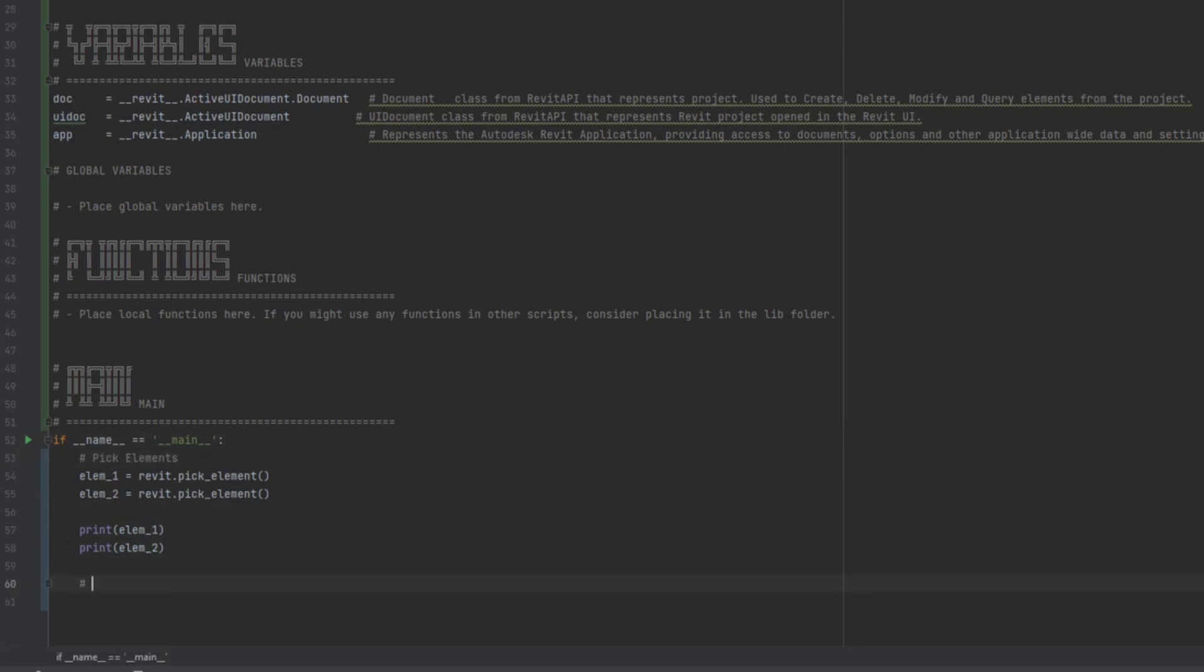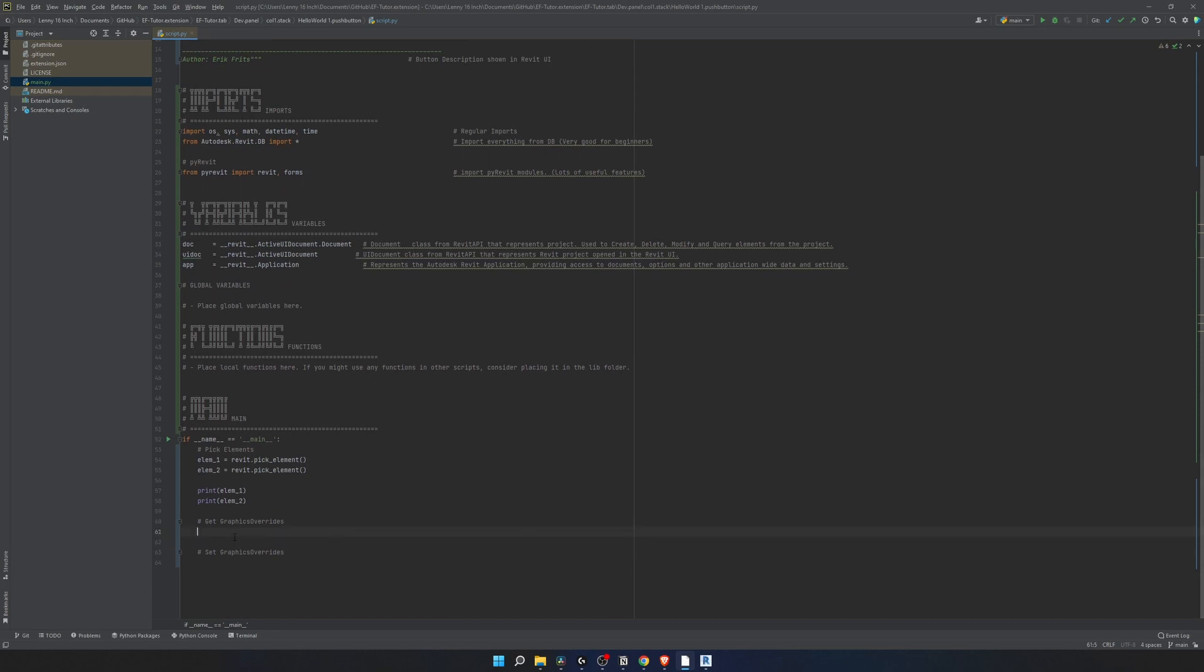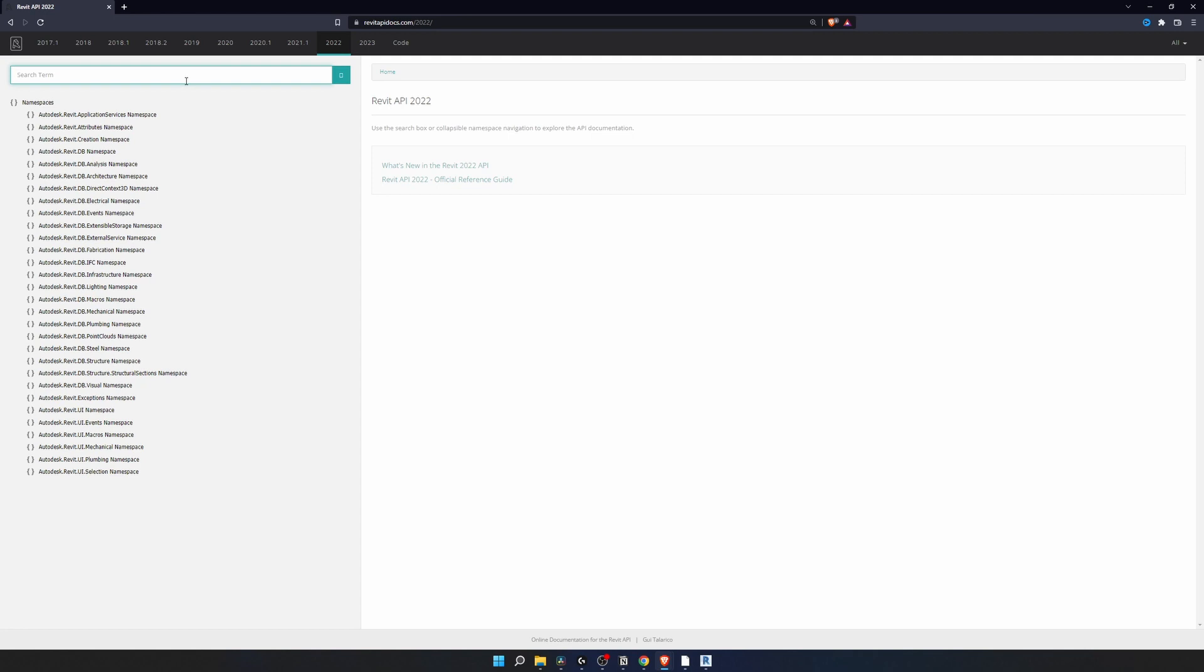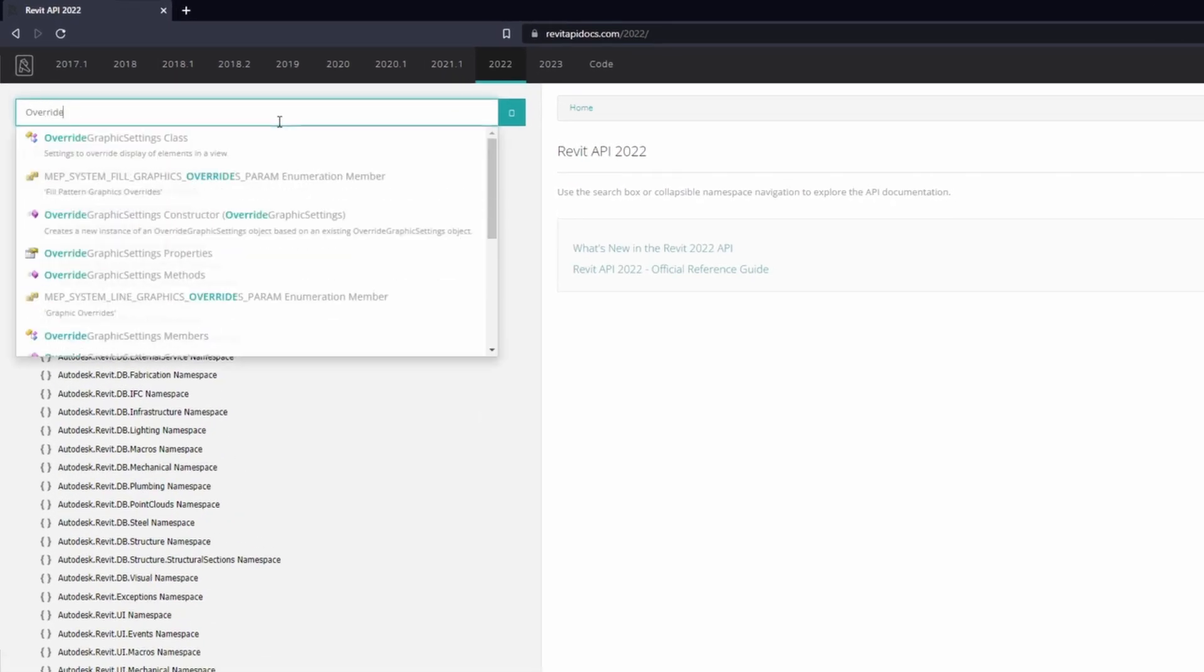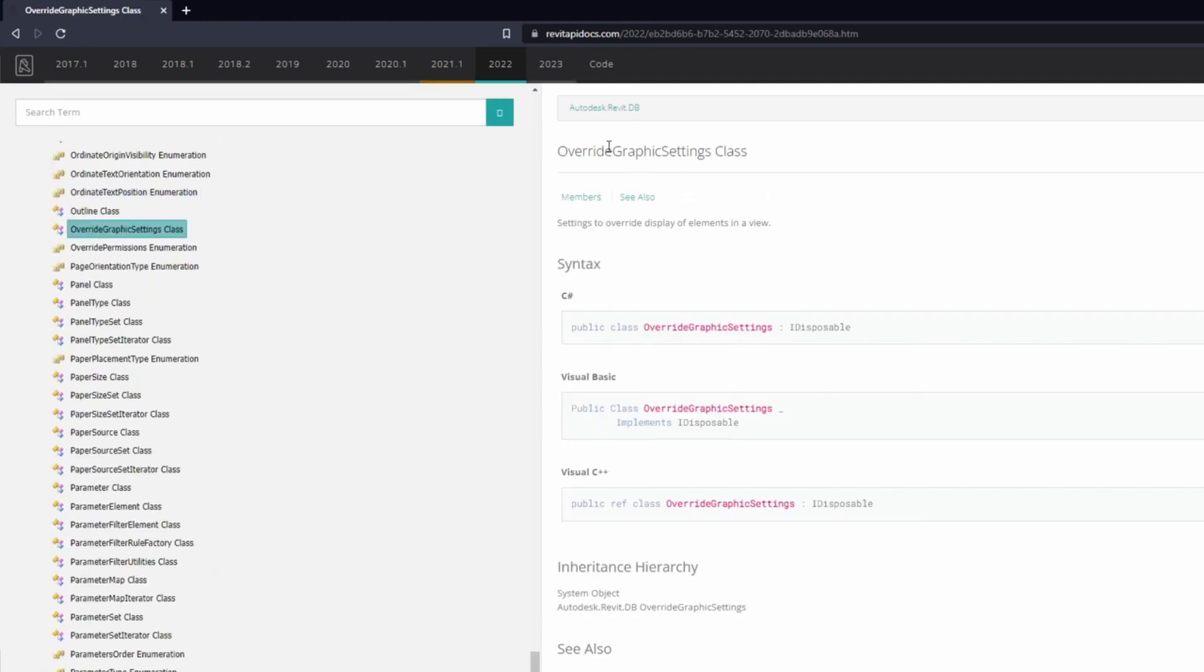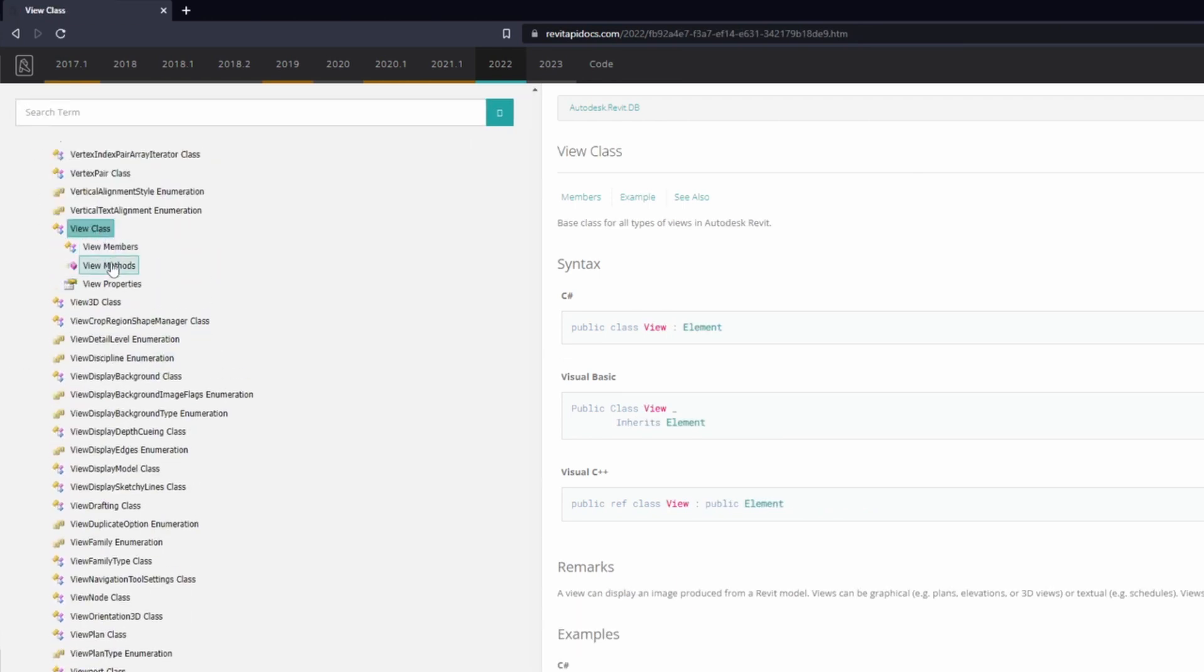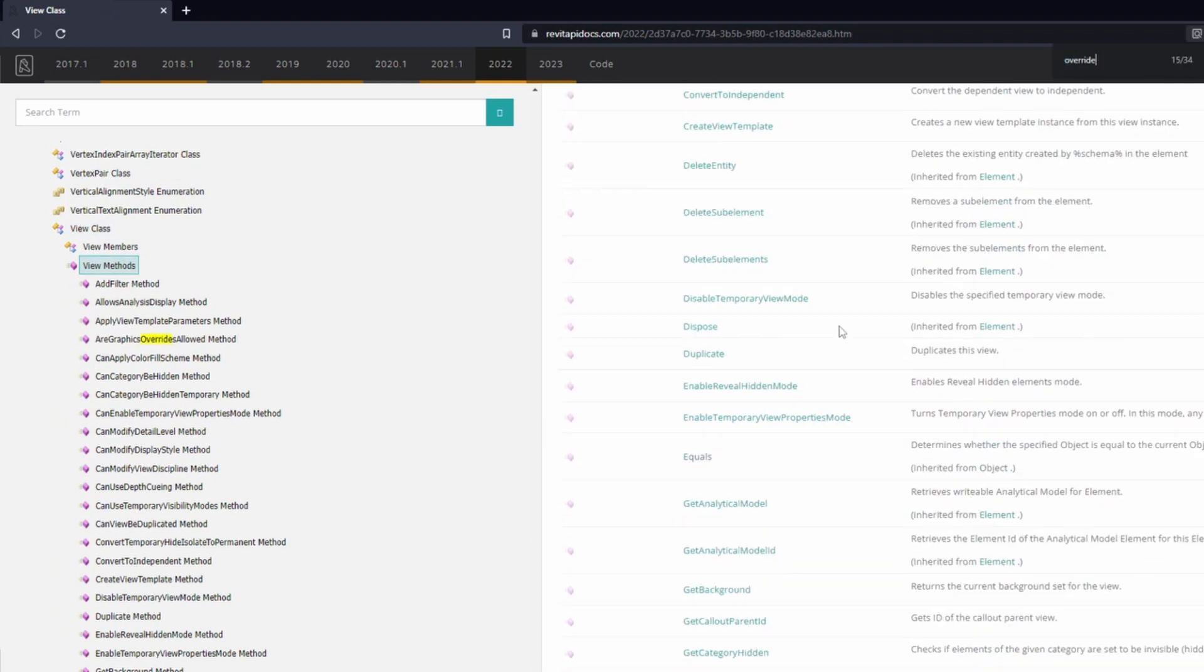Now we need to find a way to get graphics overrides. And then similarly we're also going to try and set graphic overrides to the second element. Let's go to Revit API docs and have a look. I'm going to choose 2022. When you don't know where to look try searching for something similar. For example if I write override it gives me override graphic settings. This is the element that we need to get from main element and then apply to all the other elements we're going to select.